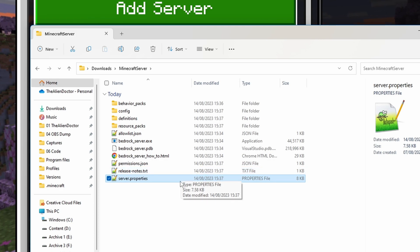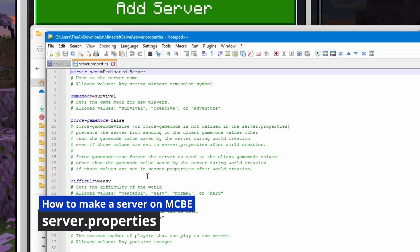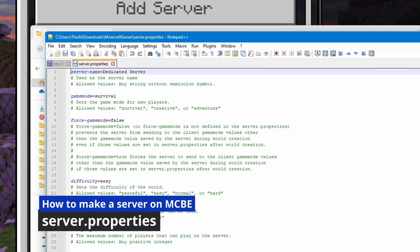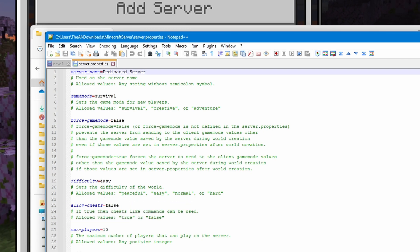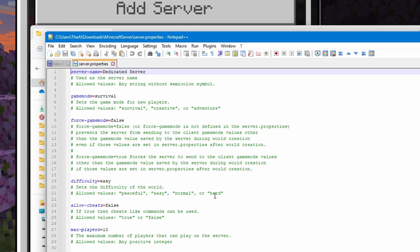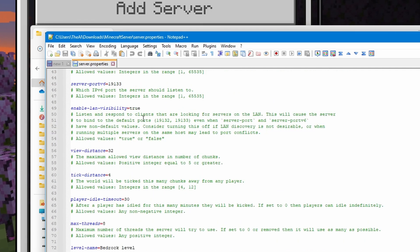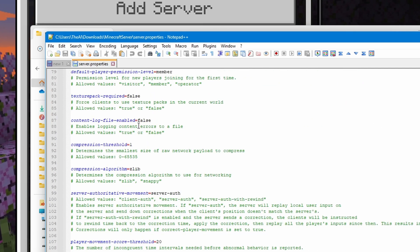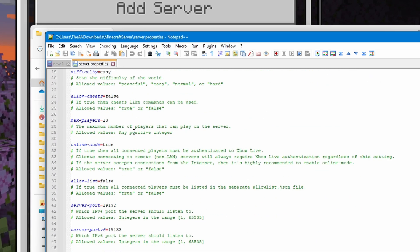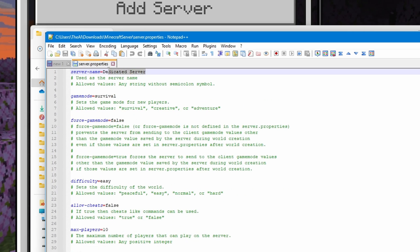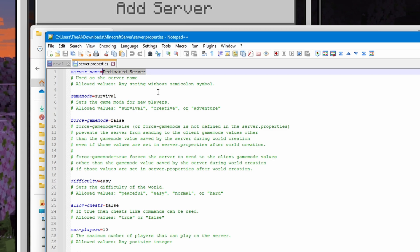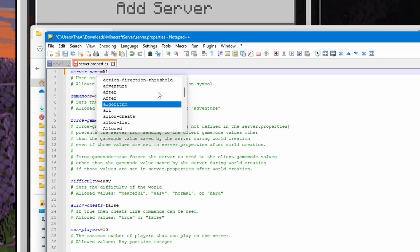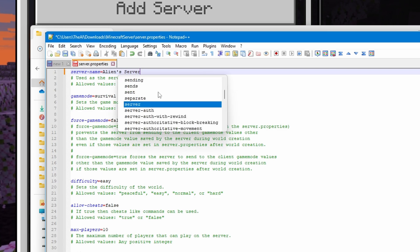So, we're going to start out with the server.properties. So, you can simply open this in any regular text editor. I'm using Notepad++, but you can use just regular Notepad that comes pre-installed, or really anything. Now, I'm not going to go through every single one of these options, because there is quite a lot, but I'll go through some of the more important ones.